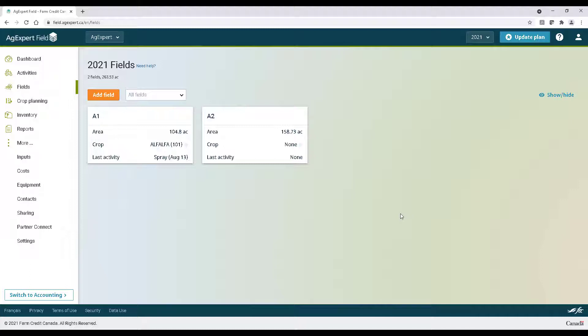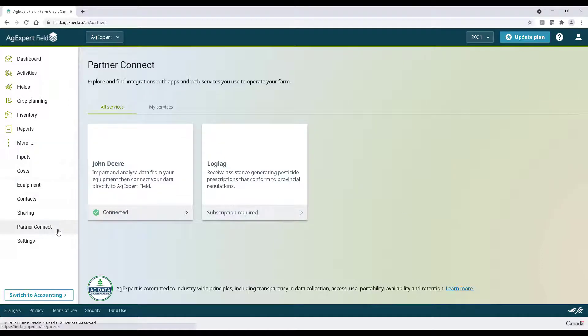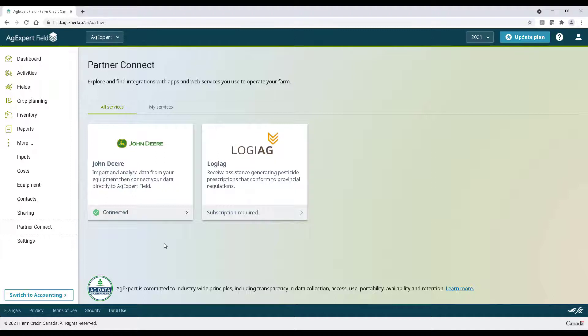Lastly, even though we're not going to go through this in detail today, I wanted to let you know about our AgExpert field My John Deere import feature. This requires a premium AgExpert field subscription as well as a My John Deere account. By clicking more on the left and clicking partner connect, you will be able to connect AgExpert to My John Deere and import bulk fields and activities at once. Check out our YouTube channel and you'll find another video that talks about this in depth titled how to import from My John Deere.